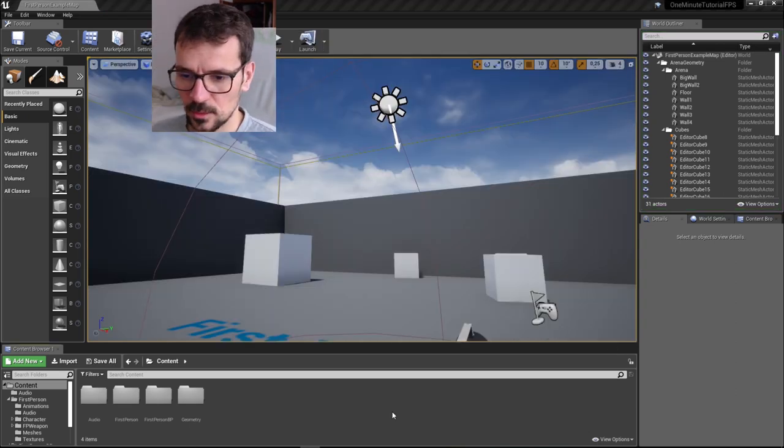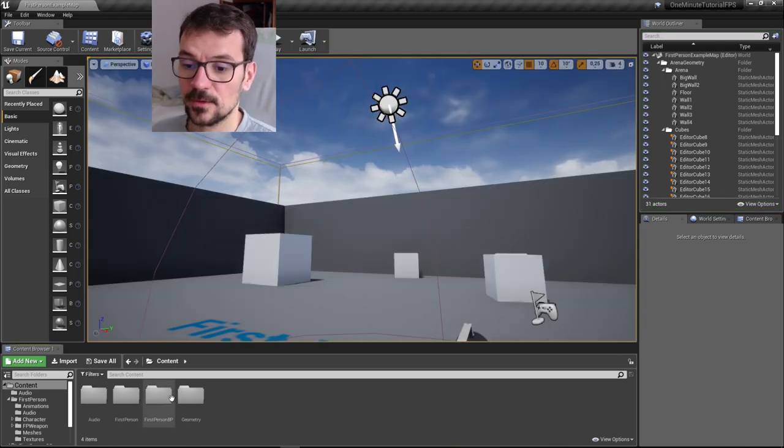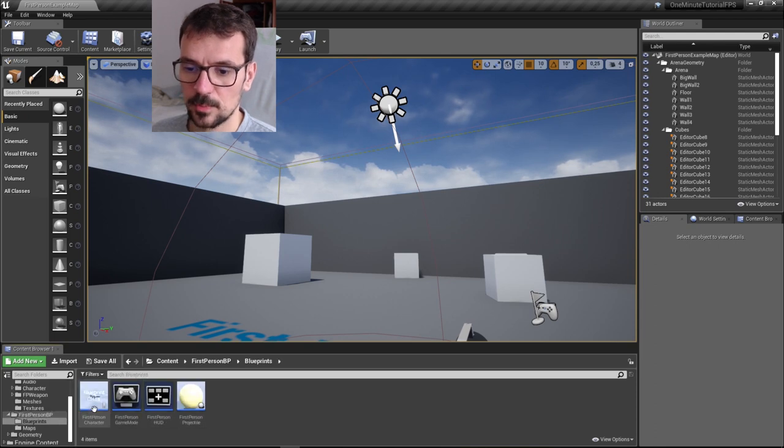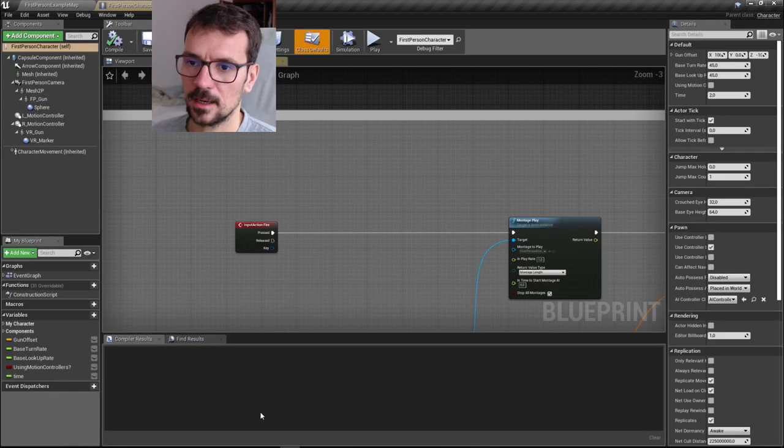Let's get right into it. Let's open our first person blueprint folder, blueprints in it, and first person character.